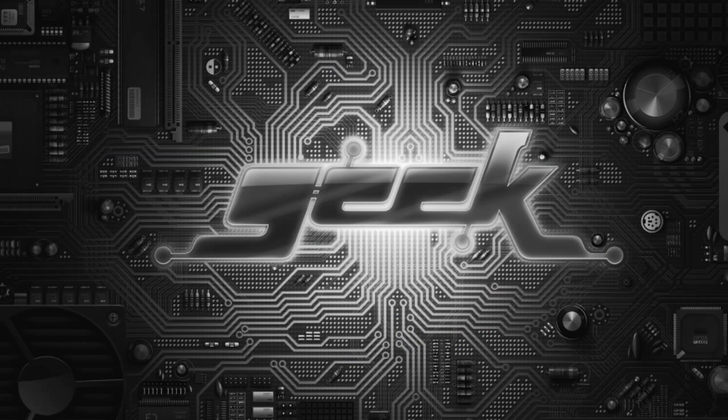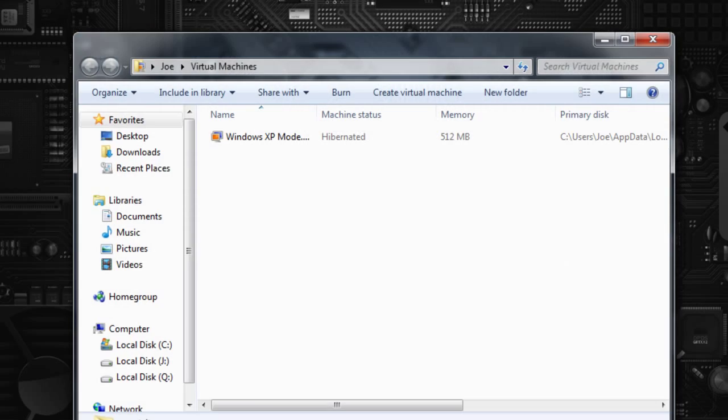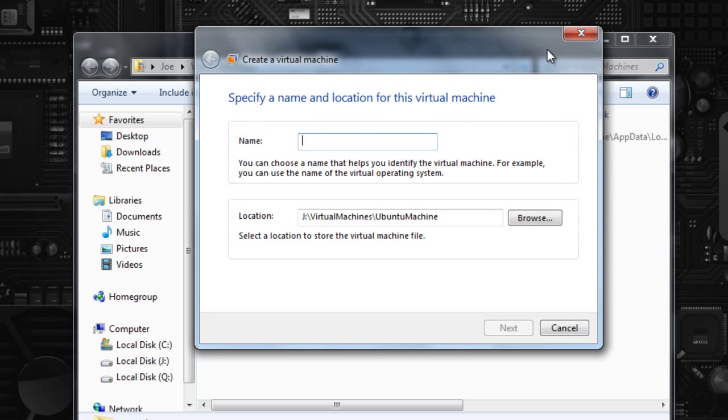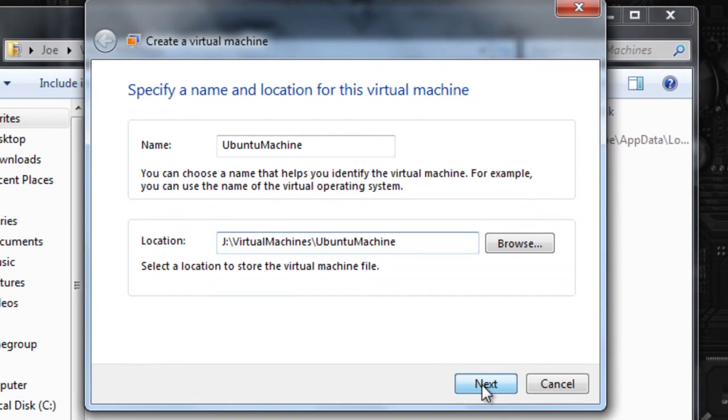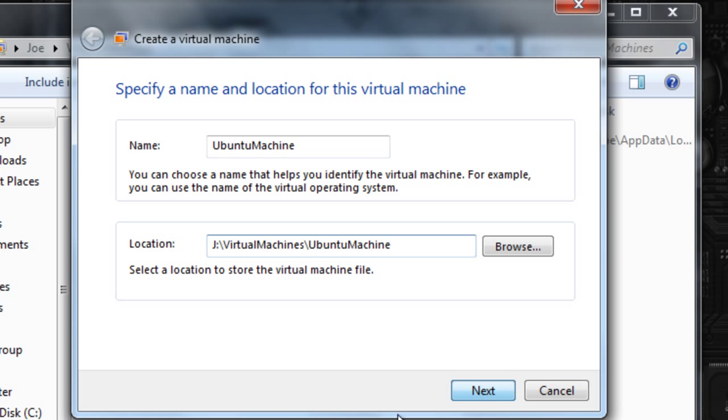Now, the first thing we're going to do is create a new virtual machine. This will be slightly different in the virtual PC 2007, but basically you just open it up and click New, and you'll get the same kind of things. So, name, Ubuntu machine, location, you can choose whatever location you like. Mine has decided to default to there, which is where I want it. Click Next.